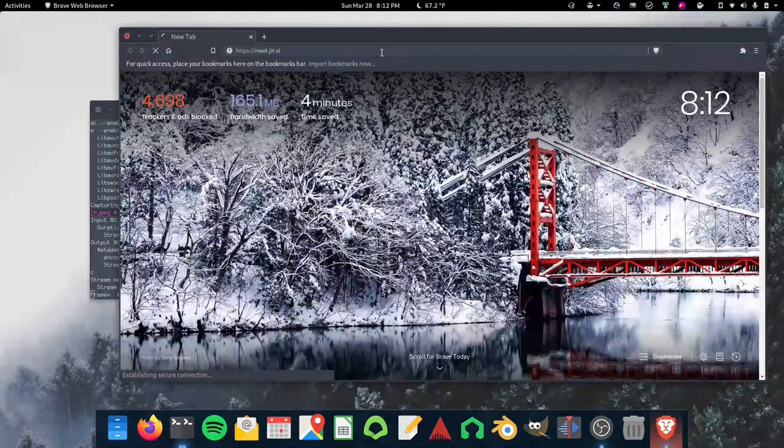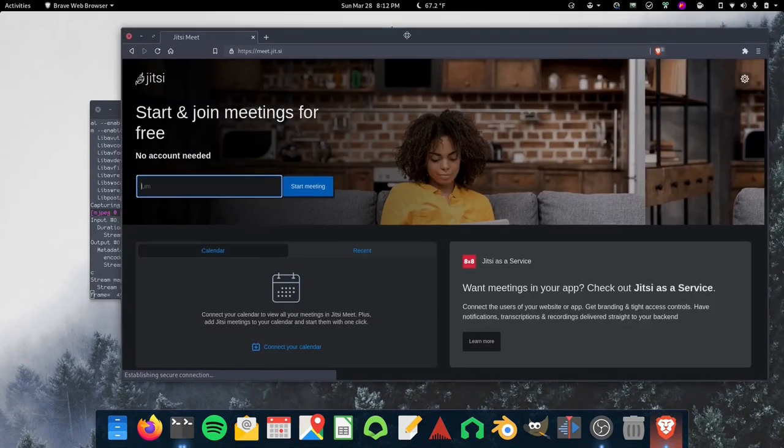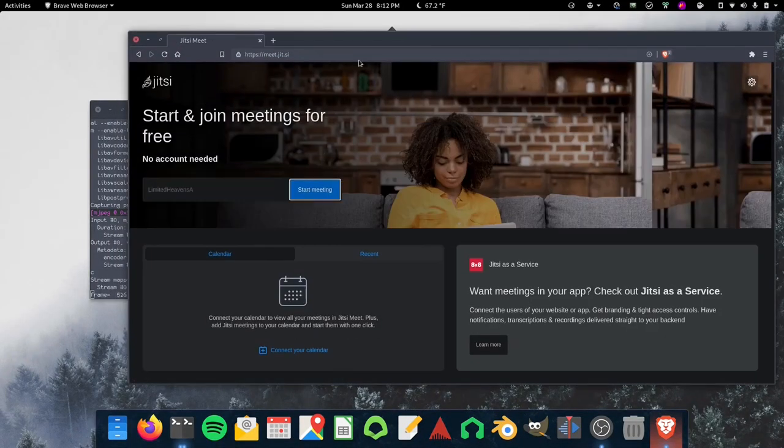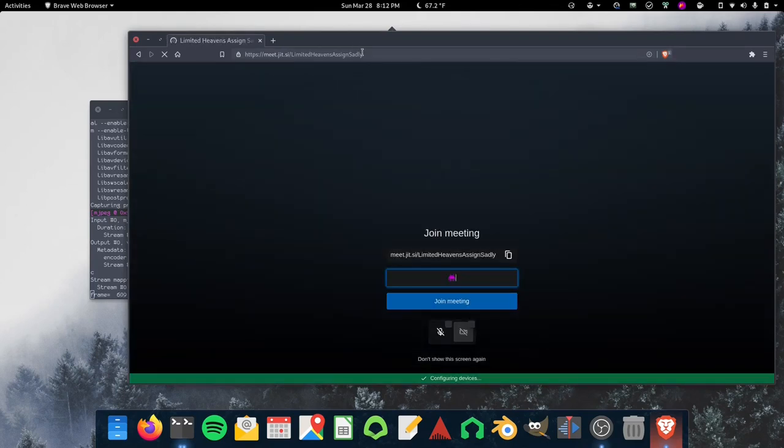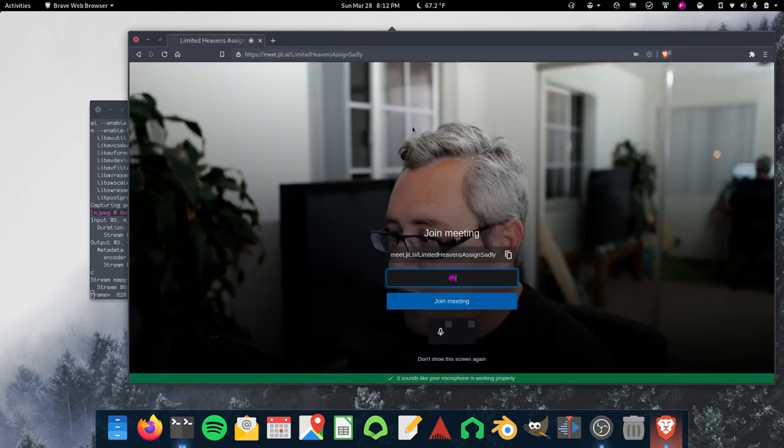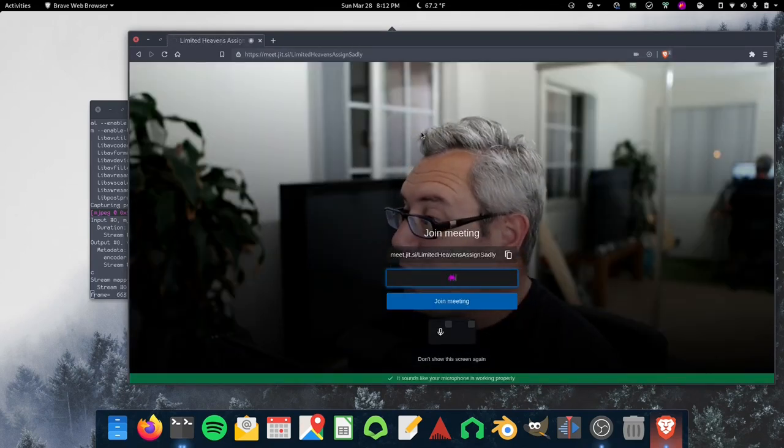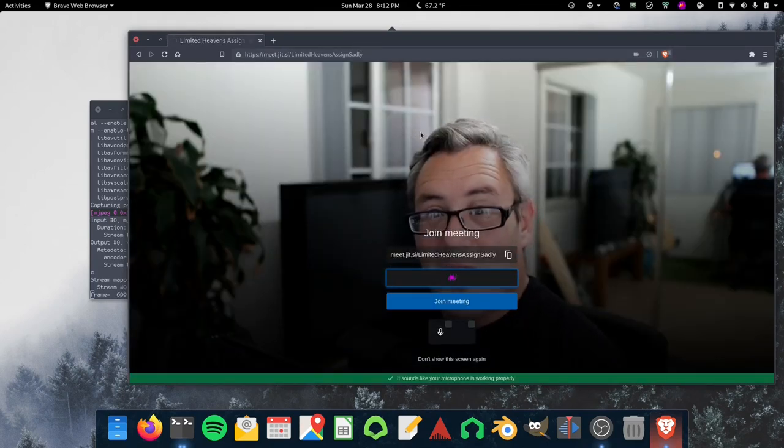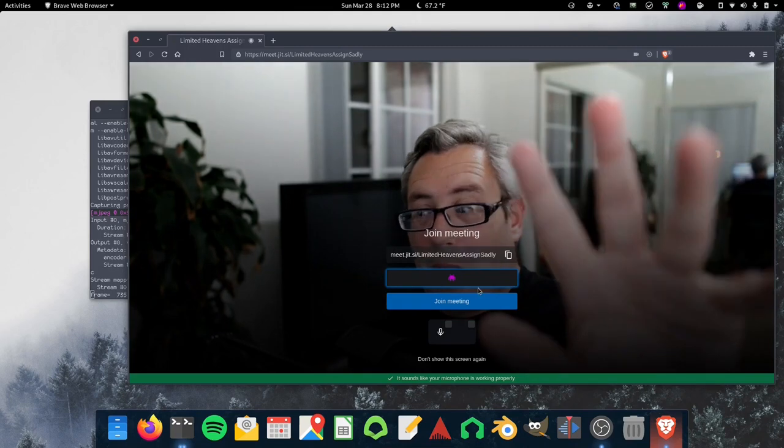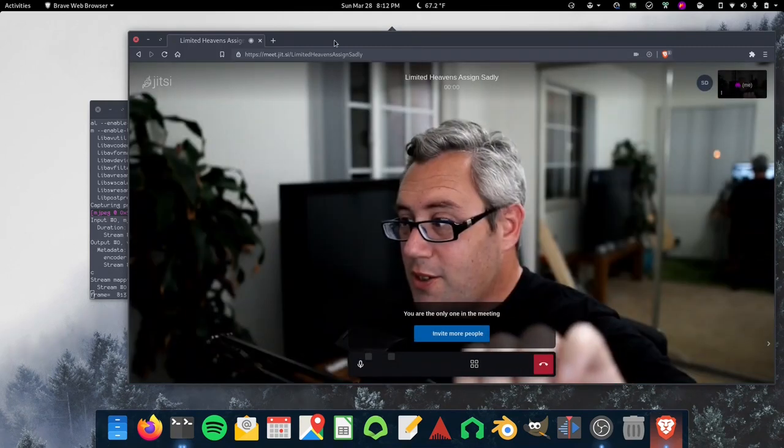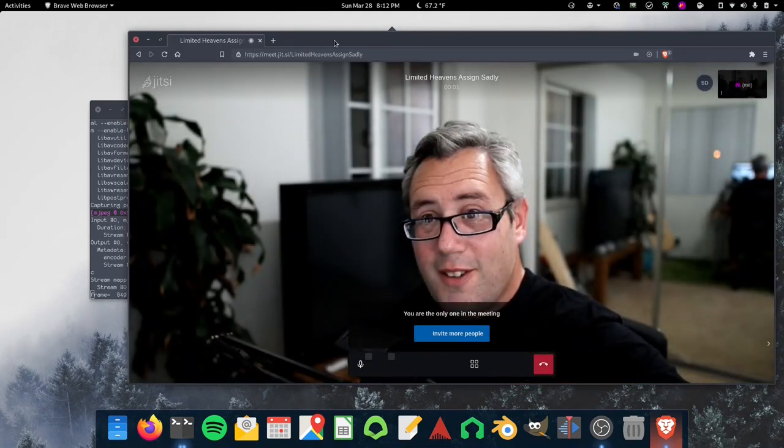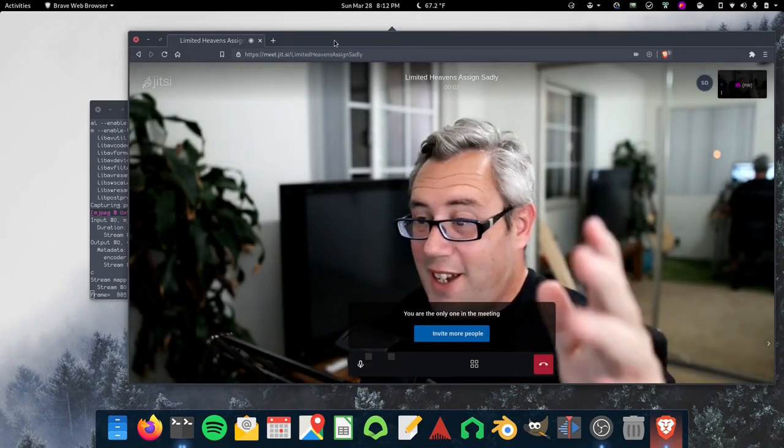And I'm going to use the Brave browser to get over to Jitsi, my preferred video chat platform. It might work, it might not. And it looks like it works. Here we are, we're popping frames through. So there we are. It's simple as that.